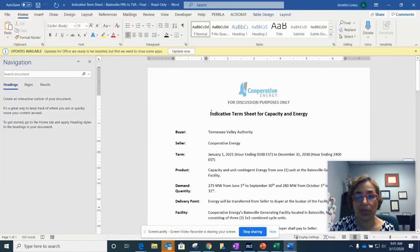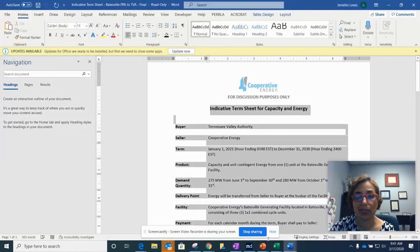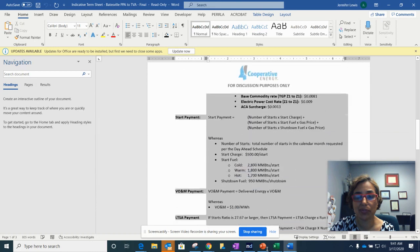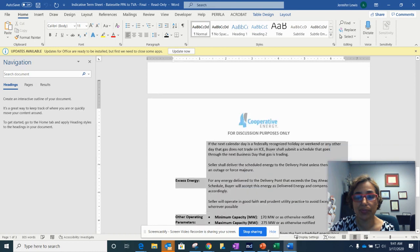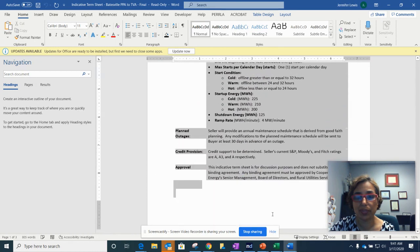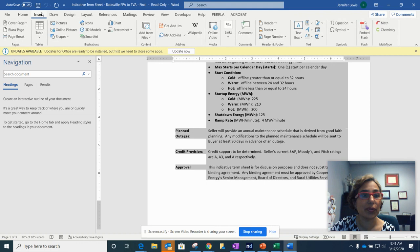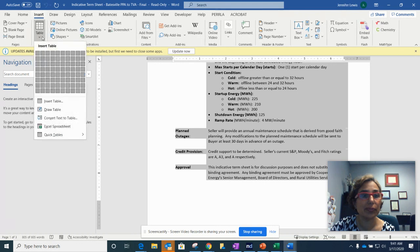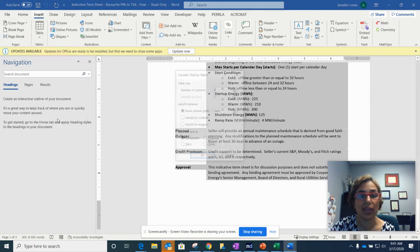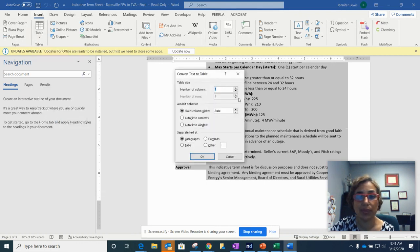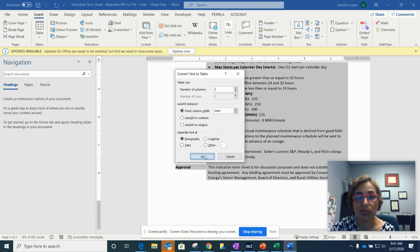So once you enable editing, you're just going to highlight all the text to the very bottom. And then you're going to go to insert, click on tables, and then select convert text to table. It'll ask you how many columns. You do want two columns and it will fix everything else.